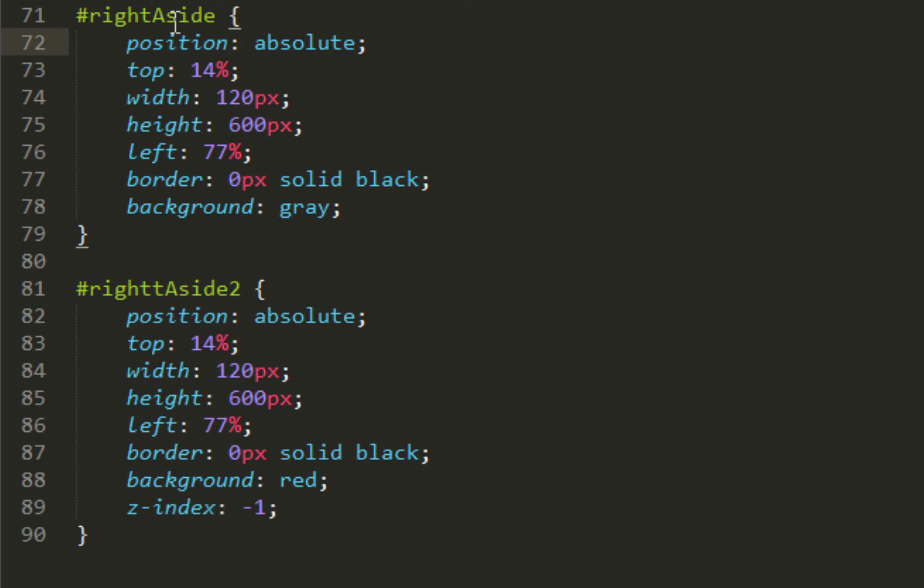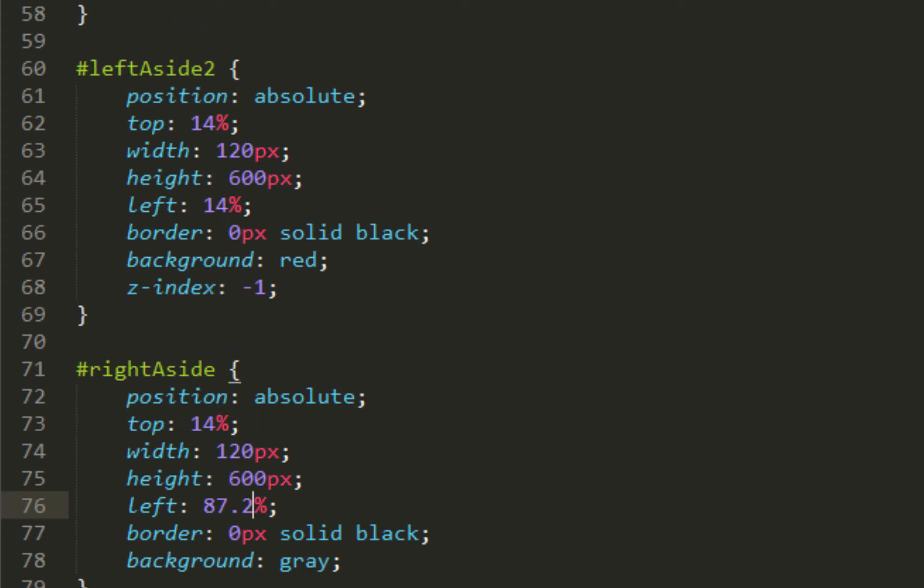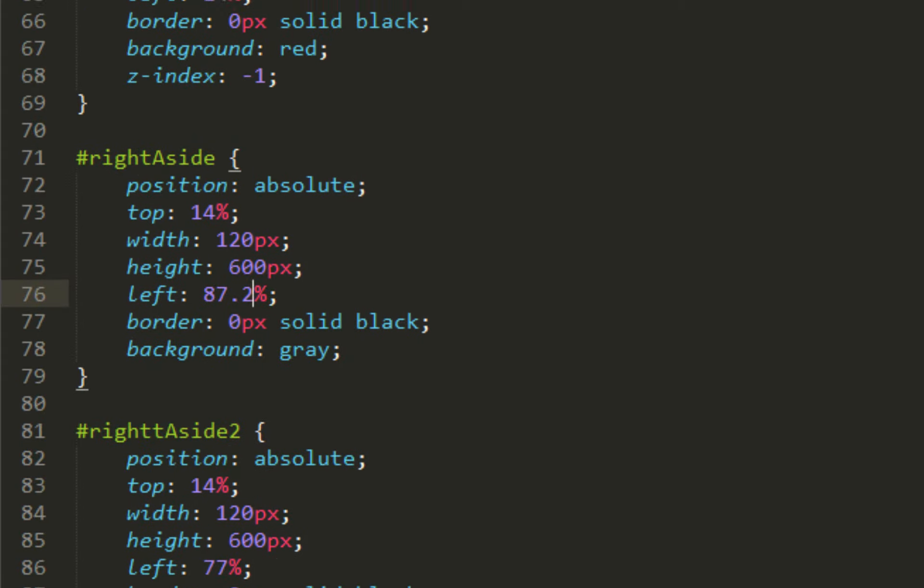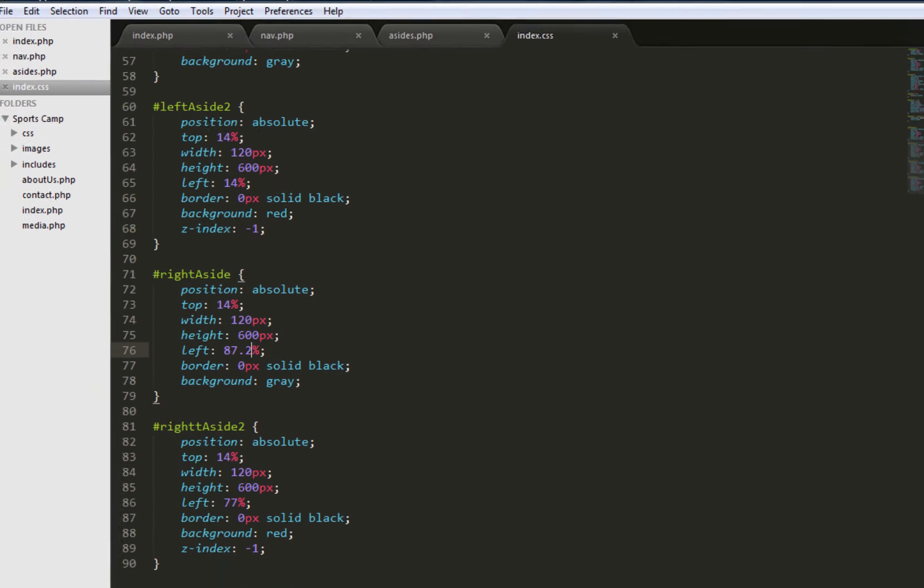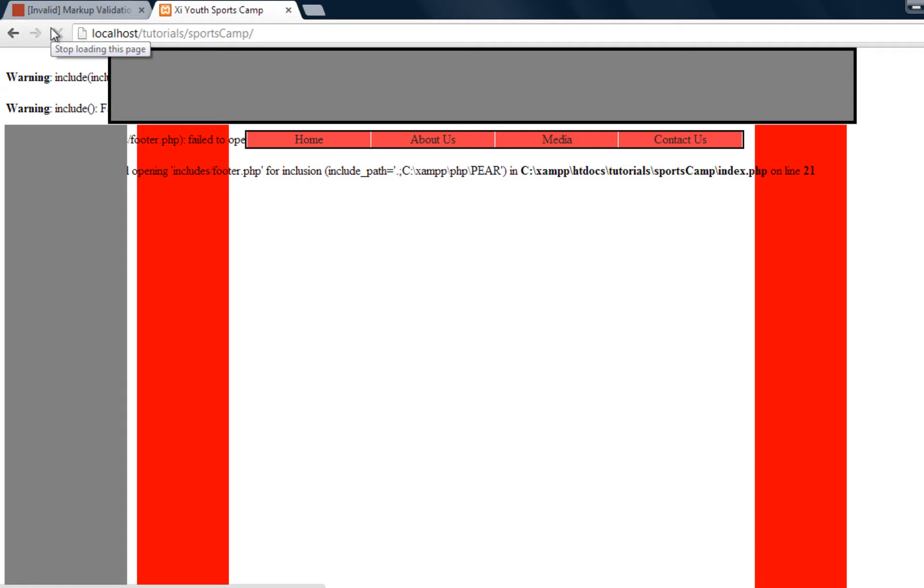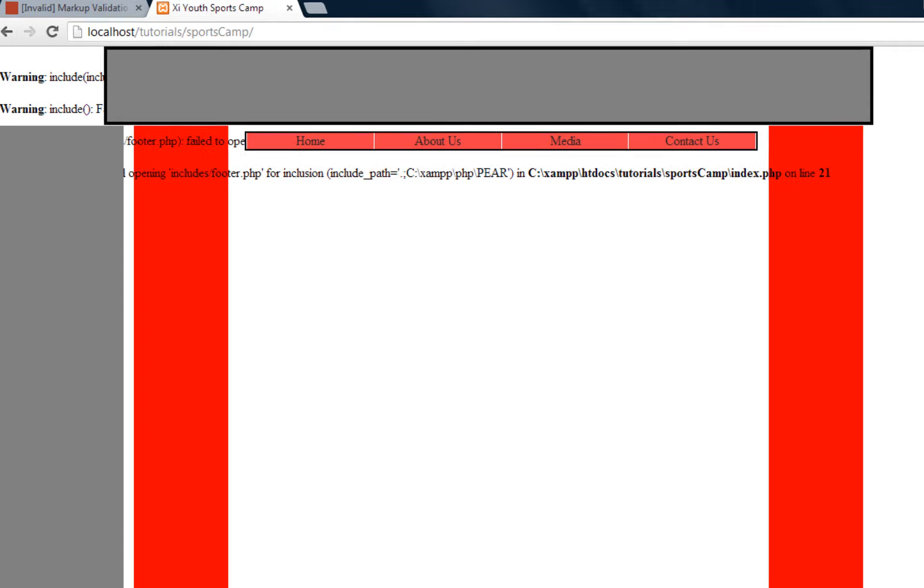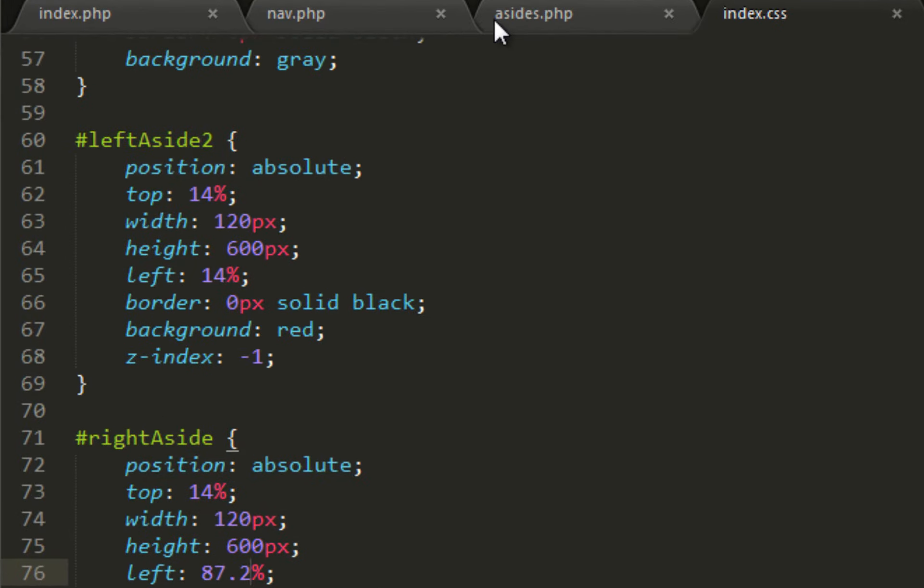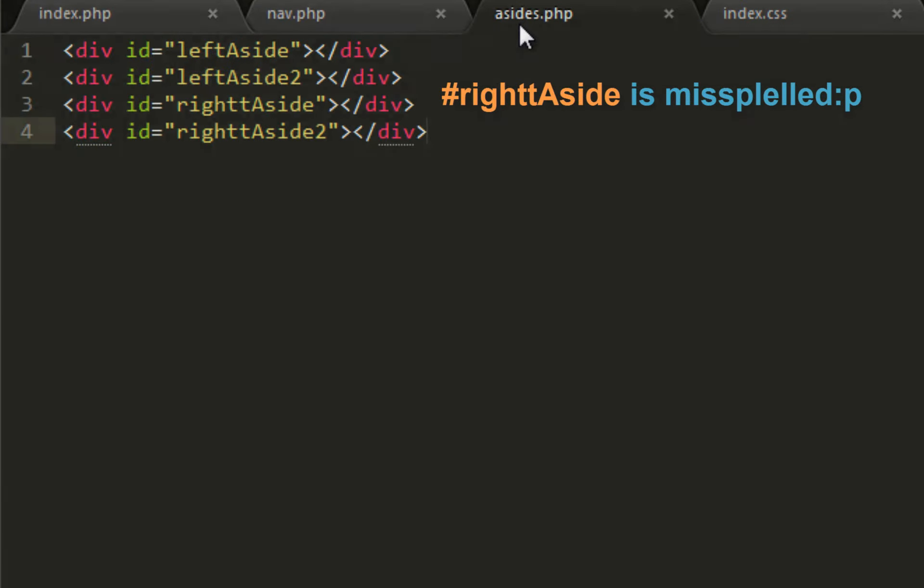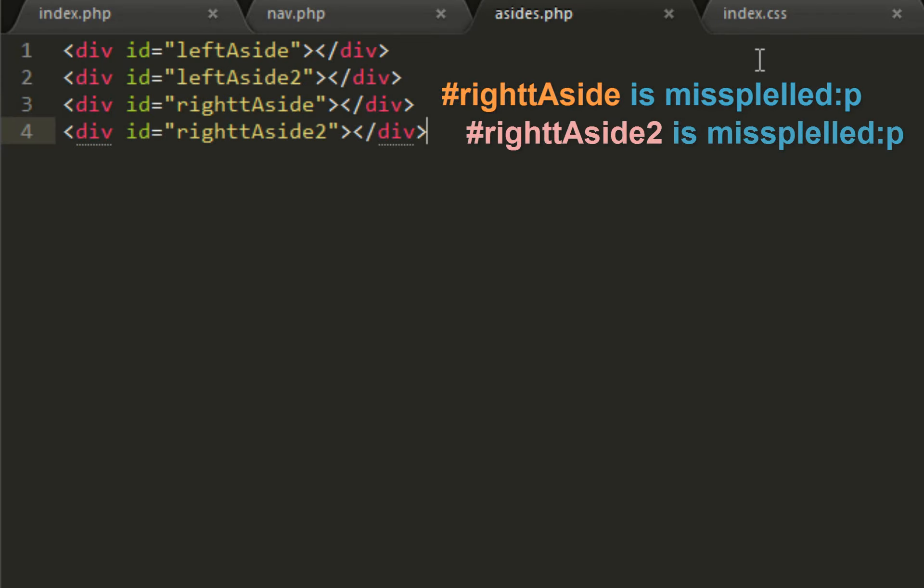We're going back up to right aside number one, change the left to 87.2. Let me go up and proof all of this - it looks good right now. I don't think I made another mistake. Refresh your page and bam, you get this. But there's something off about this.